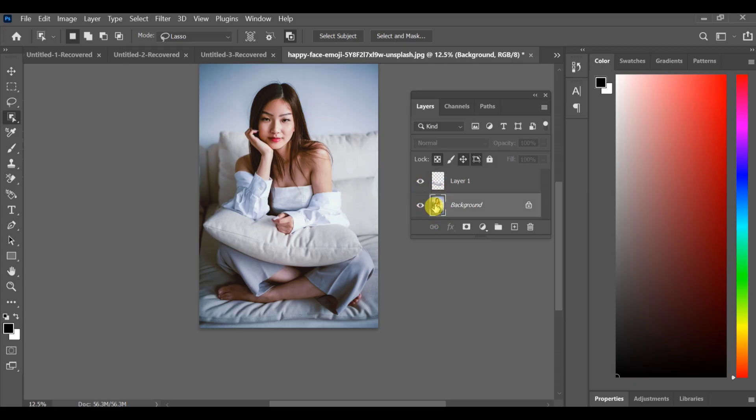If some minor parts are not selected, then make a separate selection again. Select the background layer and use the Lasso tool to select the unselected area.